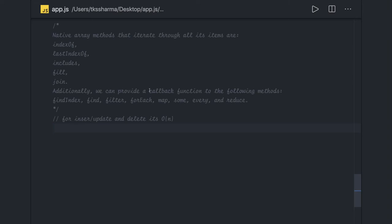Hi everyone and welcome back. In this video we are going to talk more about the array side. In JavaScript we have a lot of methods — we have string, array, object, and now we also have Set and Map. Set is a data structure where items are guaranteed to be unique, and Map stores values in key-value pairs. These data structures were not there in JavaScript before, but now we have Set, Map, WeakSet, and WeakMap.